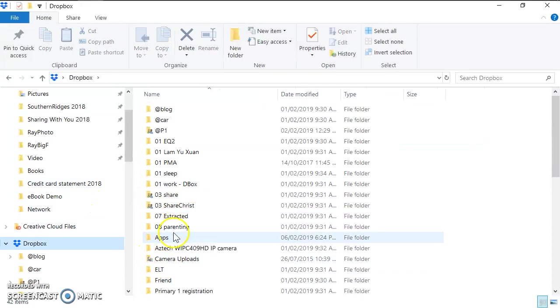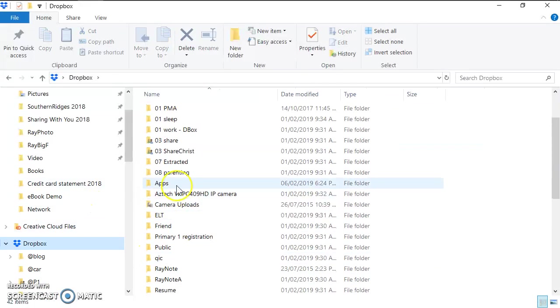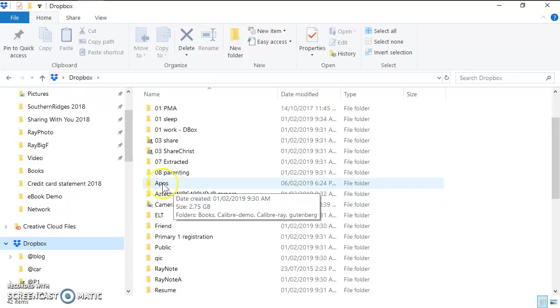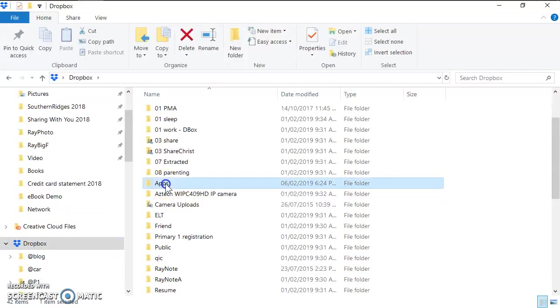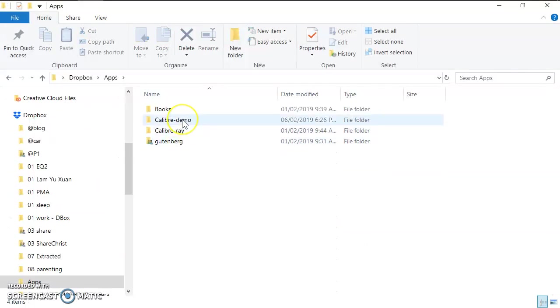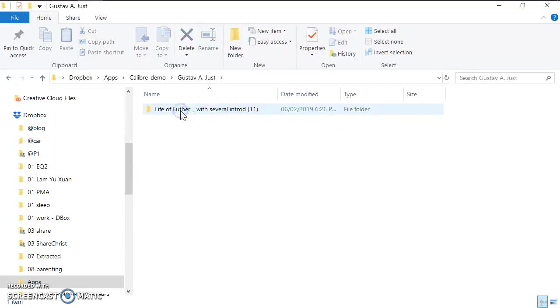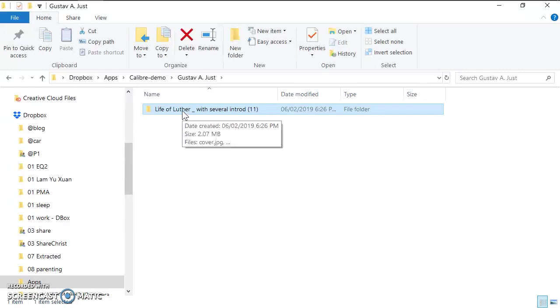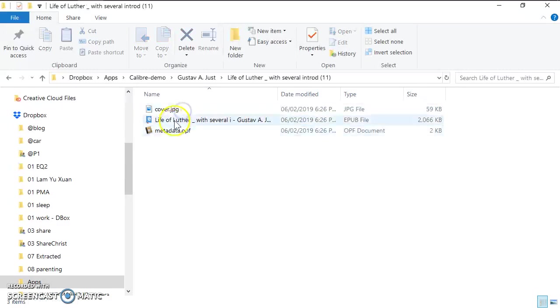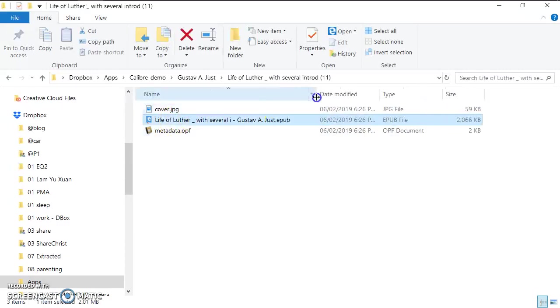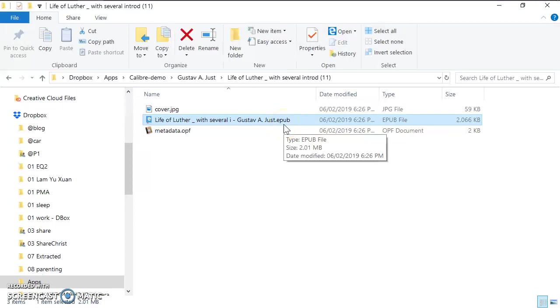Let me show you again. I store it inside this folder called apps and I store it inside the demo. For example, this one, this is the name of the author. You go inside, this is another folder and you go inside, and this is the actual ePub book.